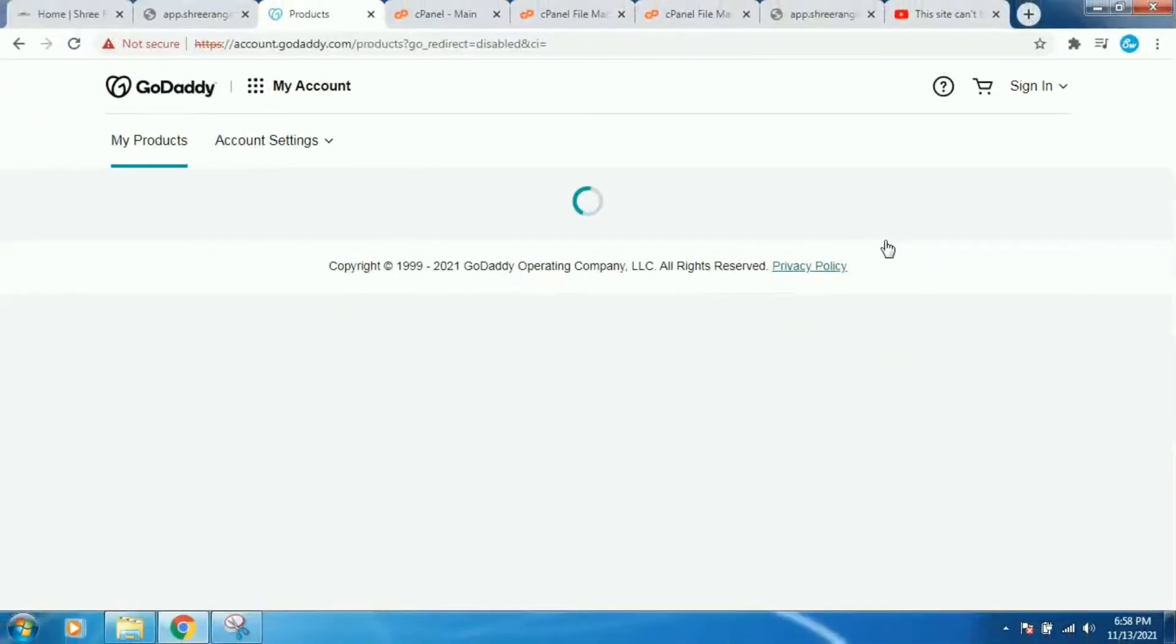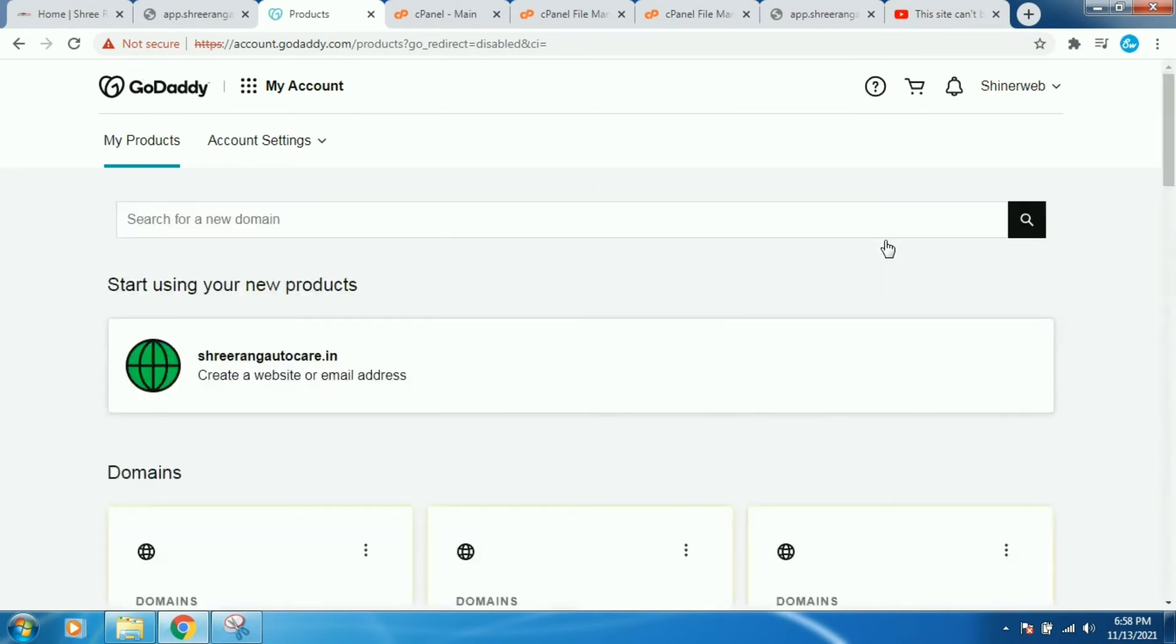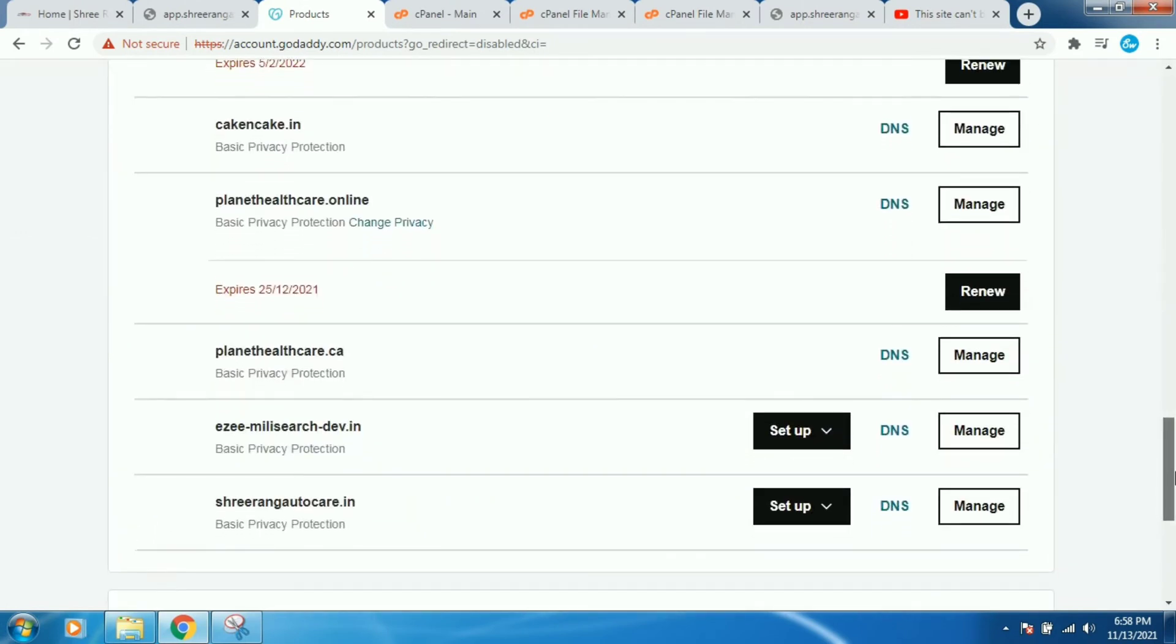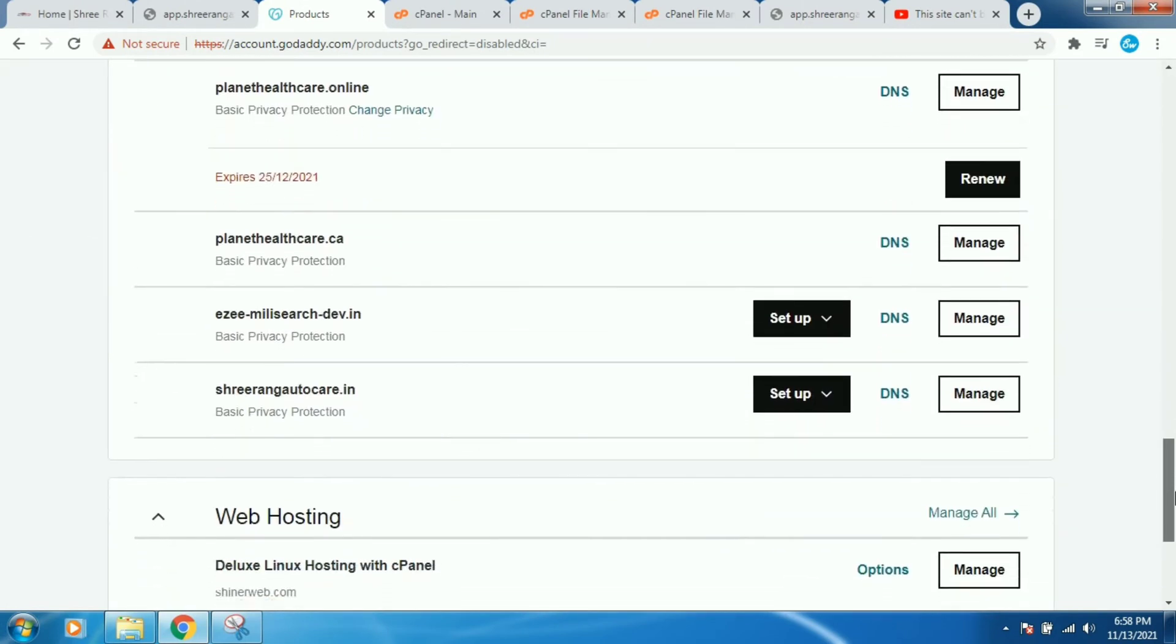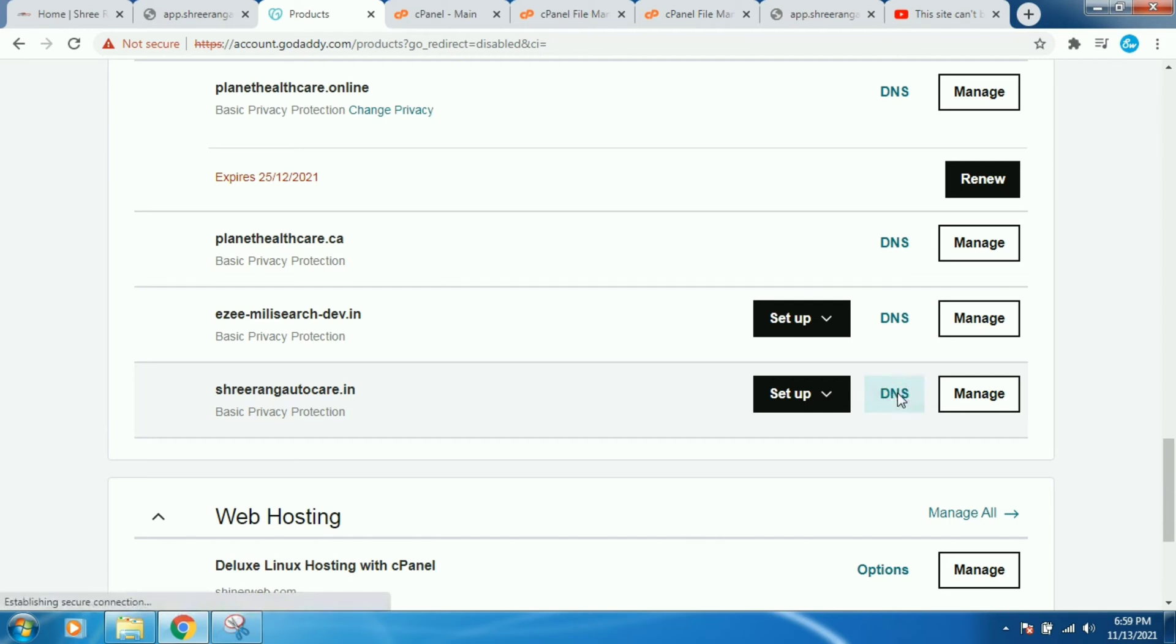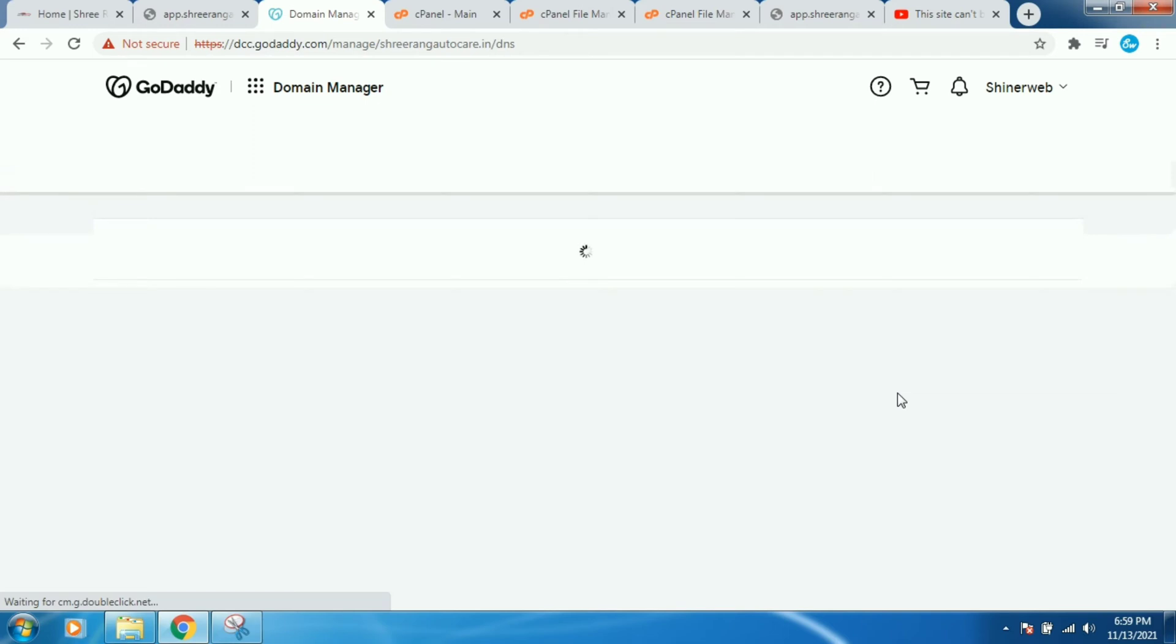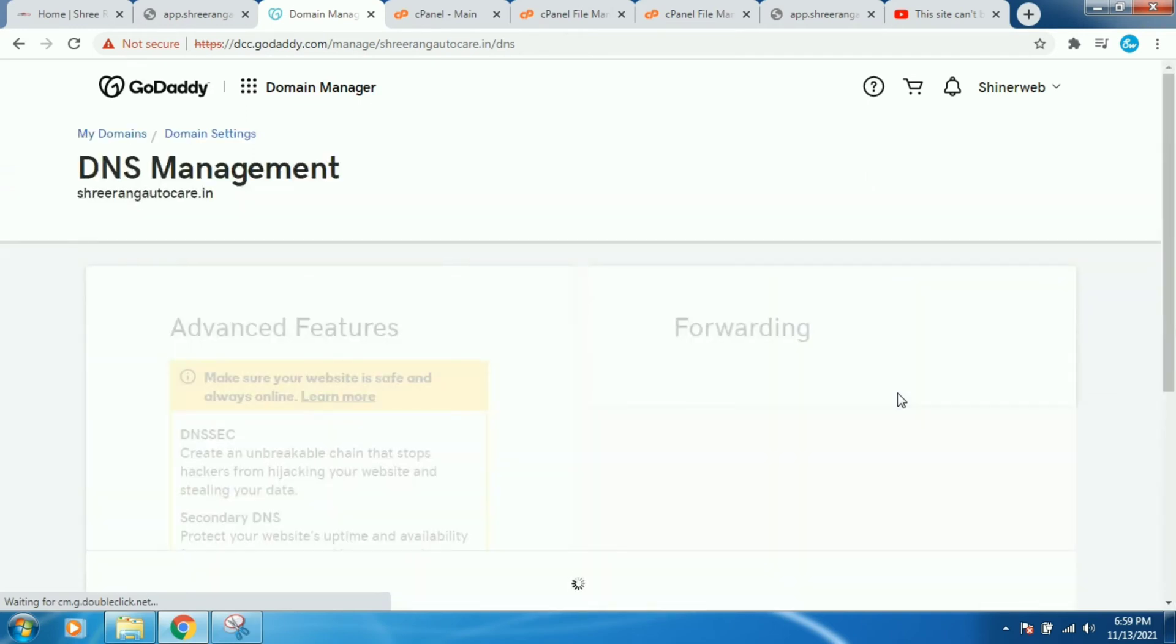You can see there is your all domain list. So you need to find out which is your parent domain. Right now my parent domain is srirangautocad.in and then you have to click on DNS.